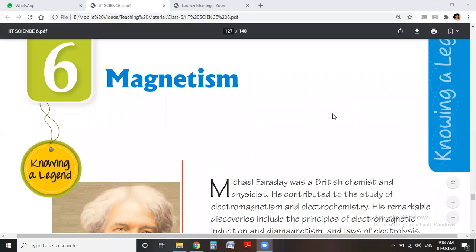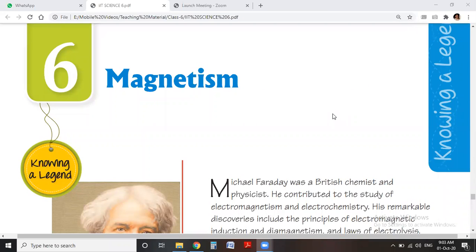Good morning, dear students. This is your science teacher and today I am going to teach you science again. We start our new chapter of science — that is magnetism. It is a very important part of our daily life and we see it at many places, so this chapter is very important.